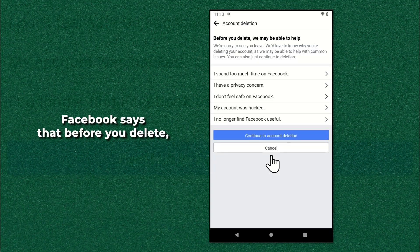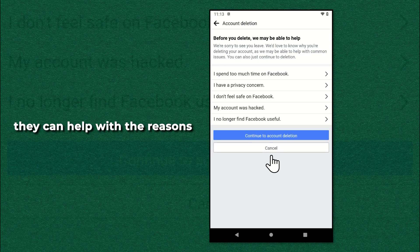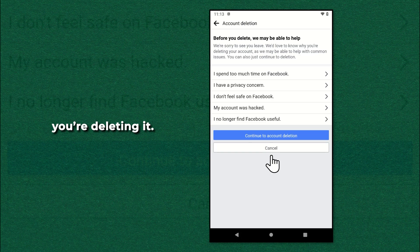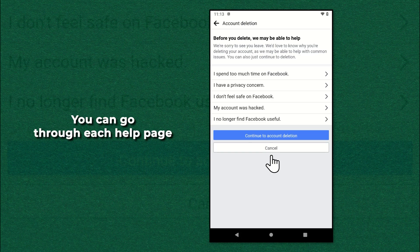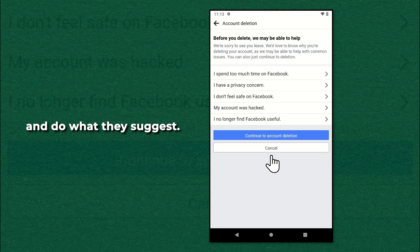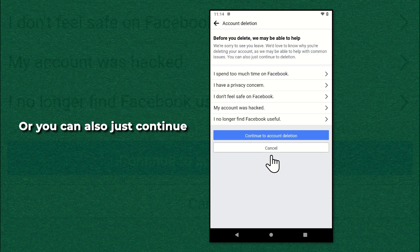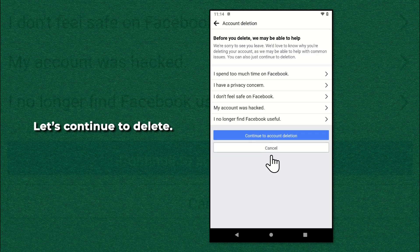Facebook says that before you delete, they can help with the reasons you're deleting it. You can go through each help page and do what they suggest. Or you can also just continue the deletion. Let's continue to delete.